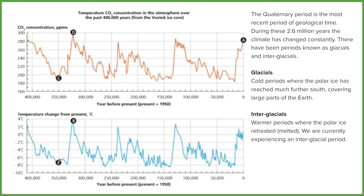These peaks and troughs have names. Point D, our peak, is called an interglacial period — that's the warmer point in our timescale where ice has melted, and we're actually in one now. The troughs are the glacial periods — much colder times when polar ice spread further south to cover what would effectively have been where we're living now. So there is a clear correlation between CO2 and temperature.